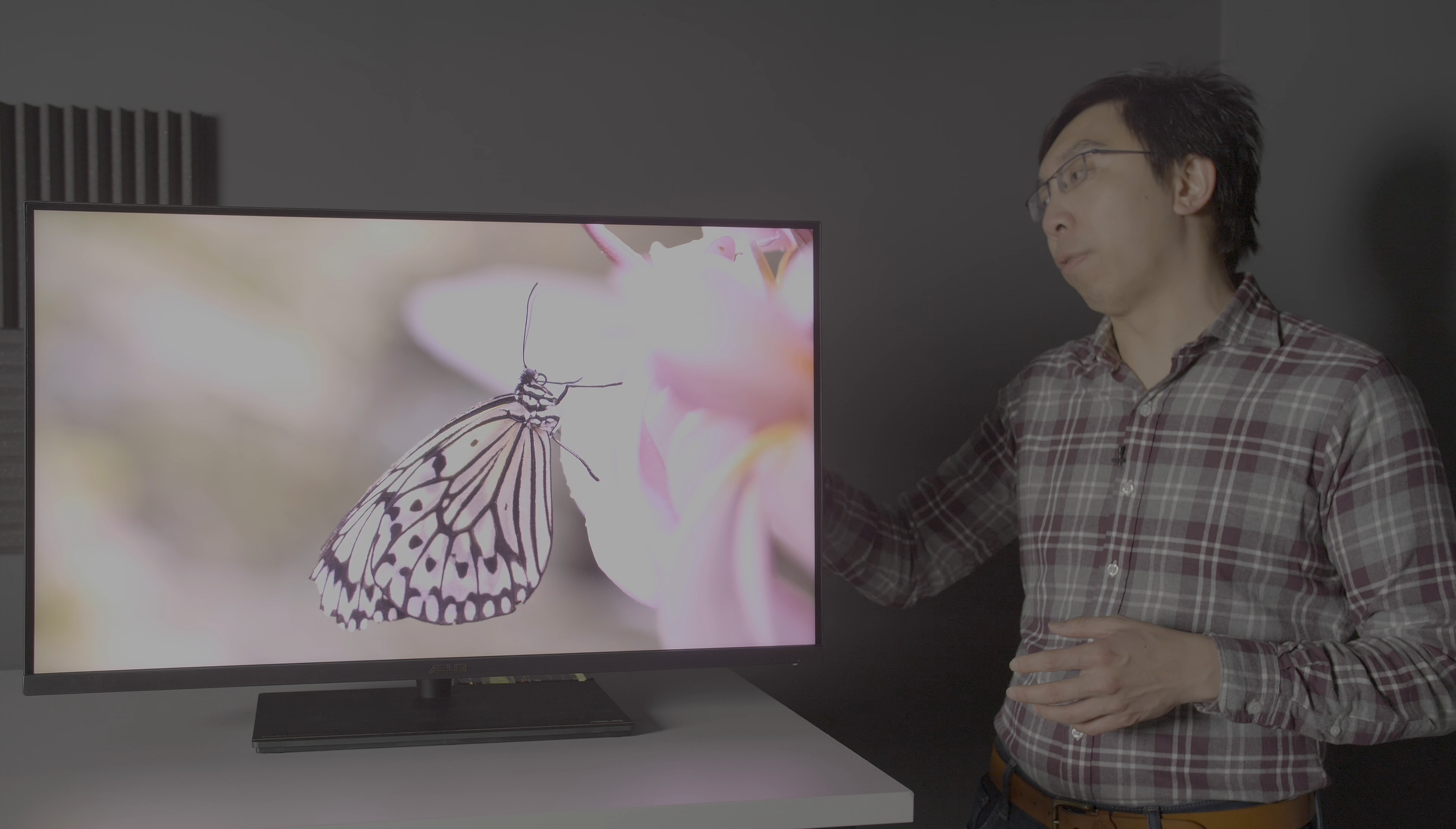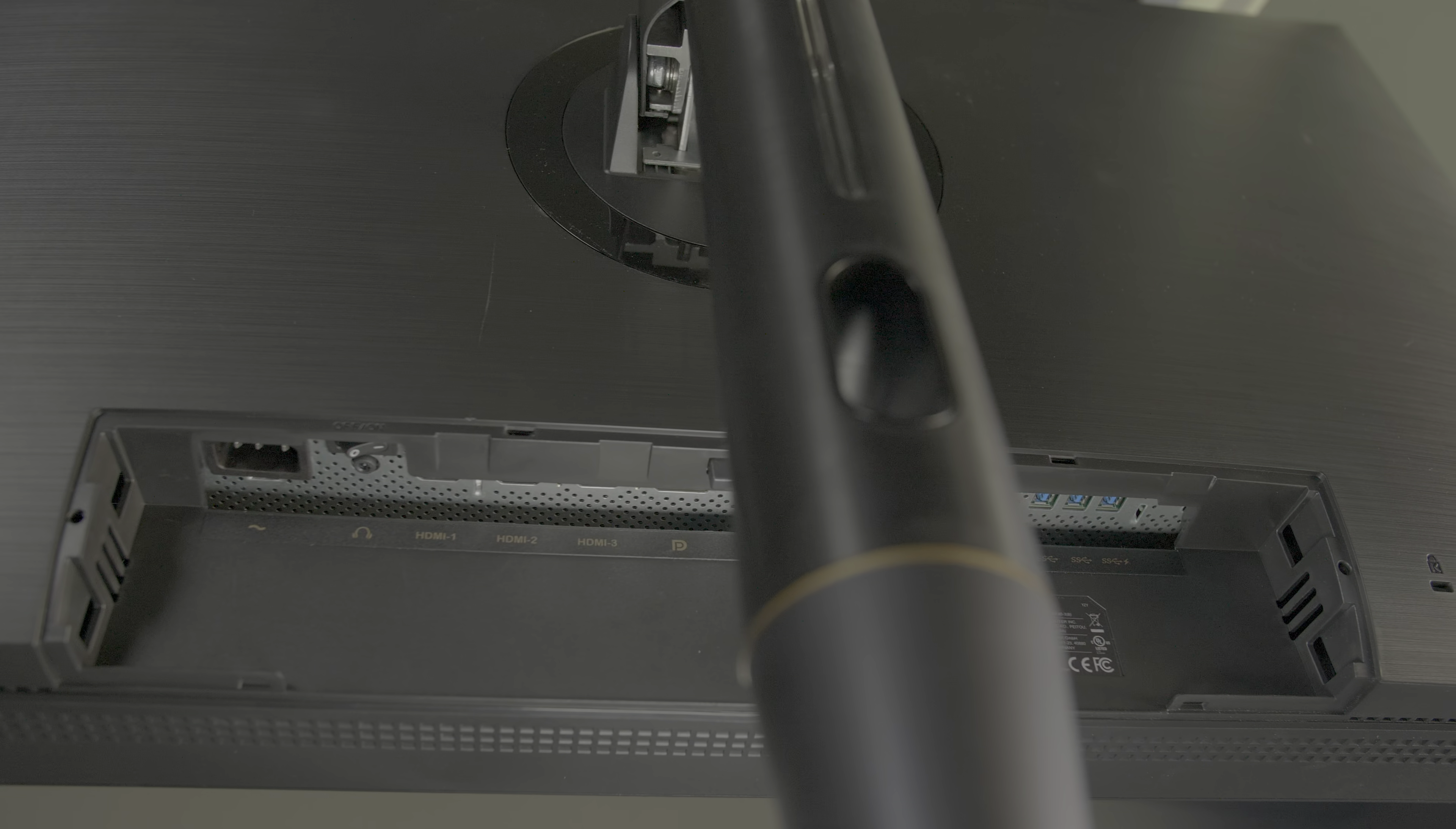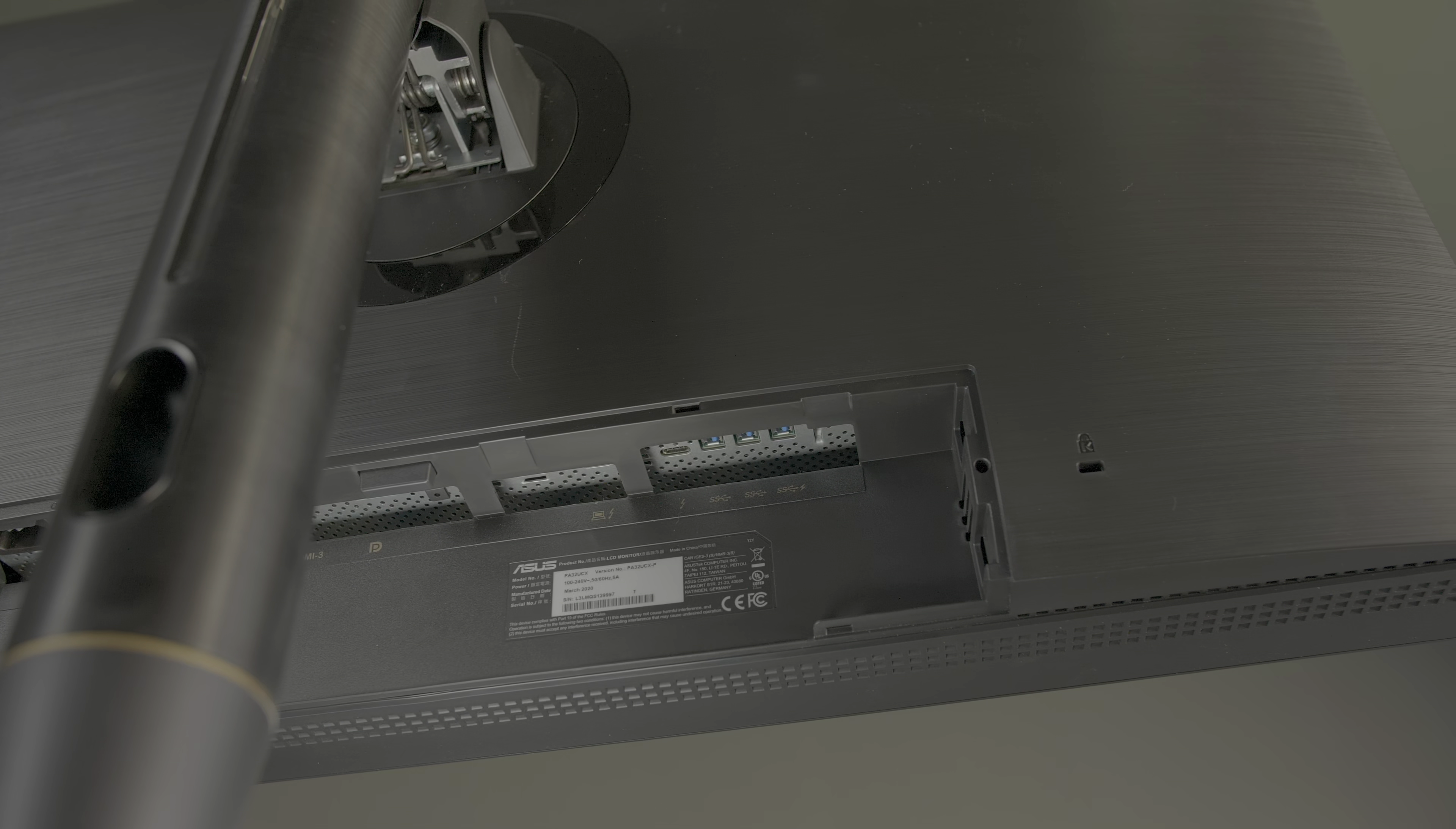The connections are found at the back of the monitor, all facing downwards, making access quite difficult. There are three HDMI 2.0b ports with HDCP compliance, a DisplayPort 1.2, three USB 3.0 inputs, and two Thunderbolt 3 ports, one in and one out.